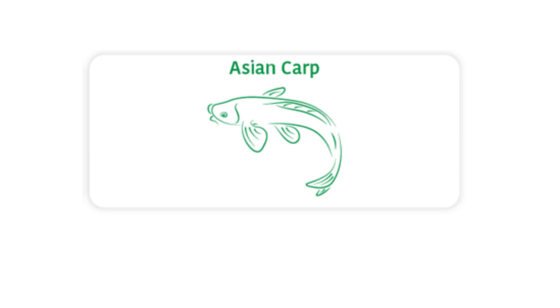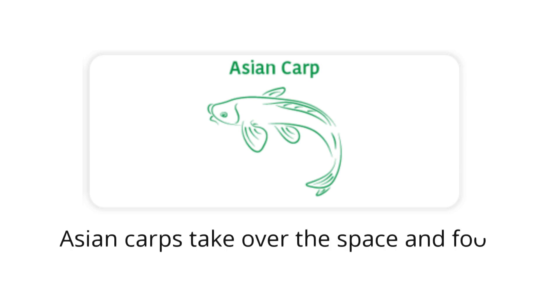Asian carp: The Asian carp is a problem for native fish. Asian carps take over the space and food of native fish.